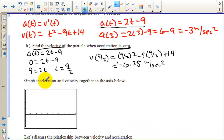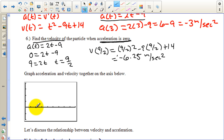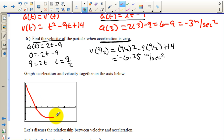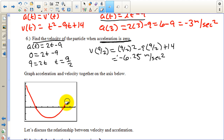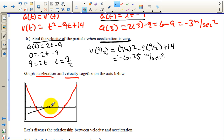We're asked to graph the acceleration and velocity together. The velocity function is a parabola with zeros at two and seven. The acceleration is two t minus nine, a line with a zero at nine halves, or four and a half. Graphing both on the calculator shows the parabola for velocity and the linear acceleration function.